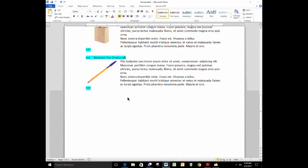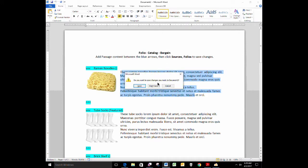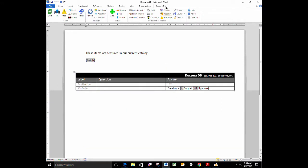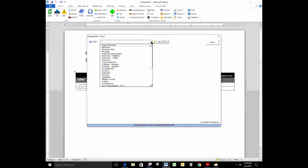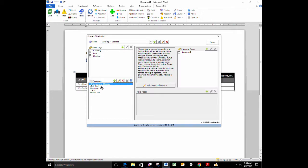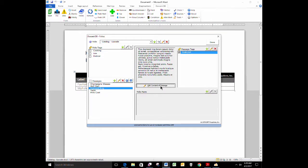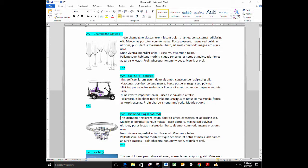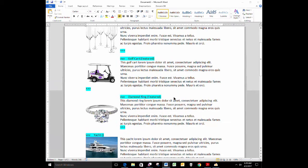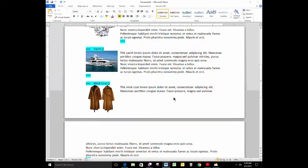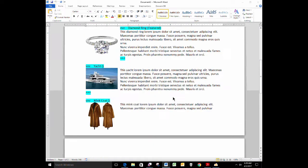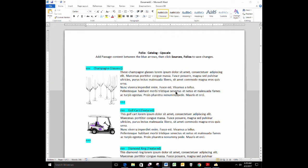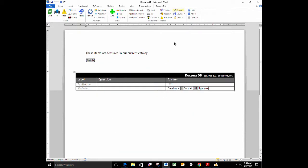So I have a catalog of items. These are all cheap items in my bargain catalog. Let's take a quick look at my other catalog, sources folios. Catalog Upscale is my other catalog, and it has things like champagne glasses and diamond rings. Then there's my upscale catalog with a lot of expensive passages. Two folios, two catalogs as a starting point.